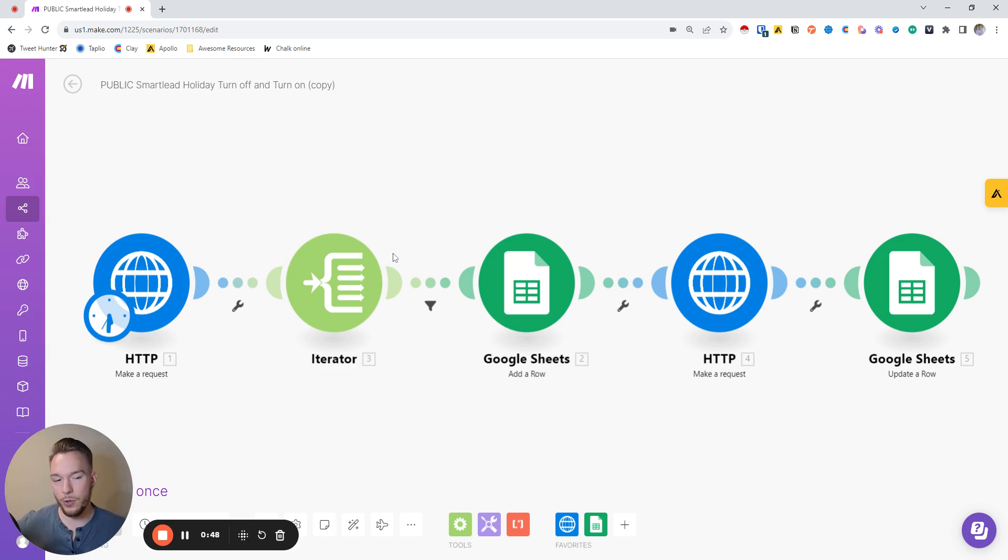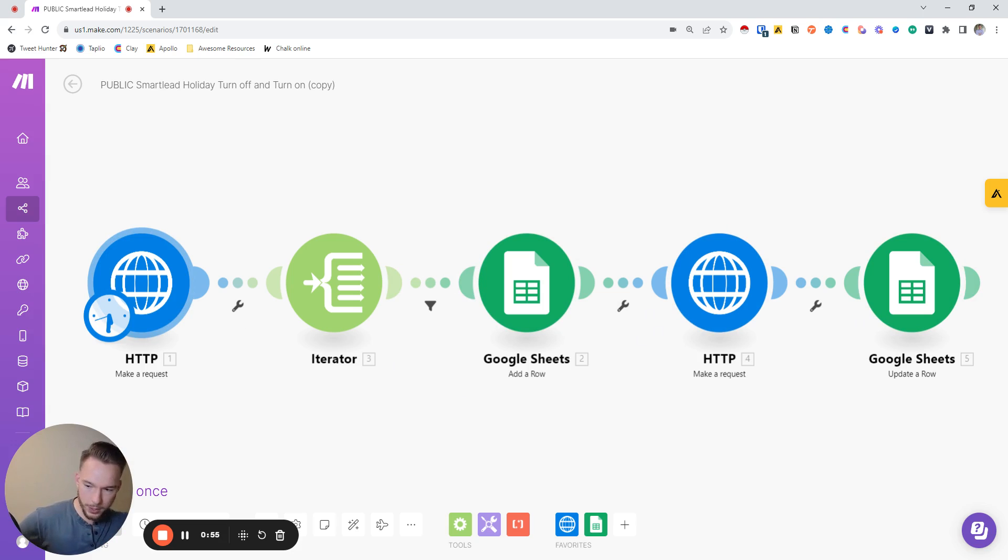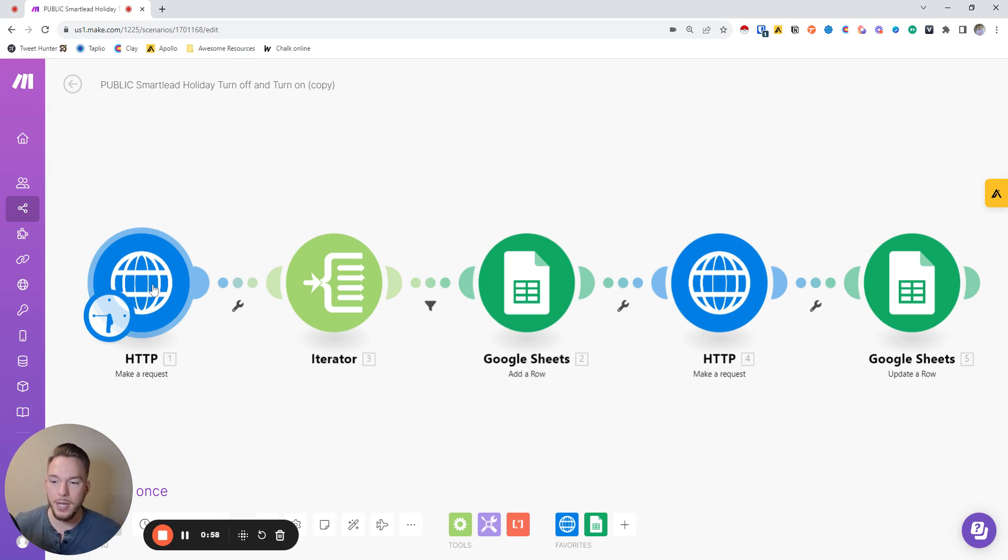Technically, you could run this whole thing without a Google Sheet. I just like having a record, so you could actually delete the Google Sheets and you would be fine. But this is how the whole flow works.